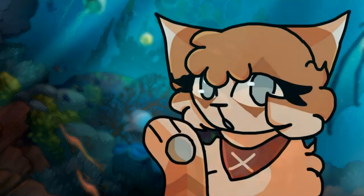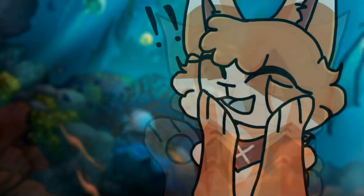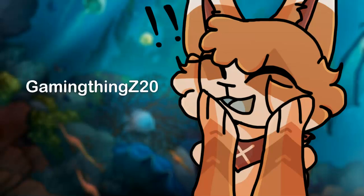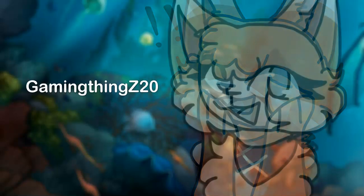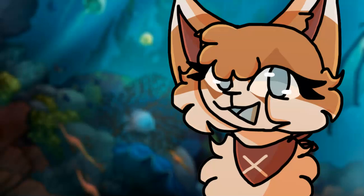Hello everybody and welcome back to another video. Today I'll be doing another what if concept in Wings of Fire. What if Orca beat Queen Coral? The idea was suggested to me by GamingThingZ20. Thank you so much for the idea, so shout out to them.